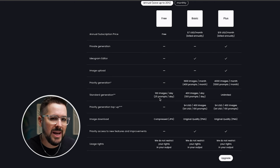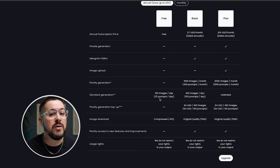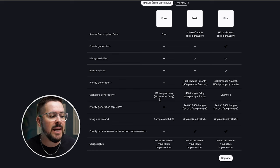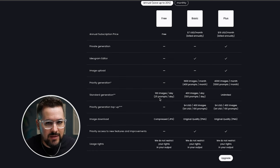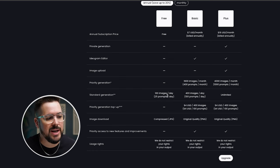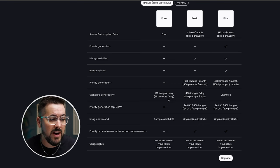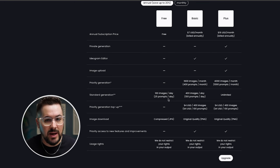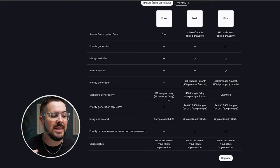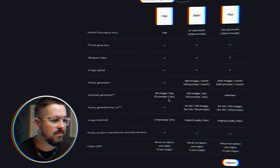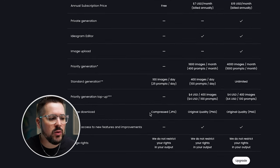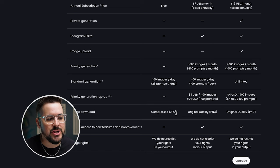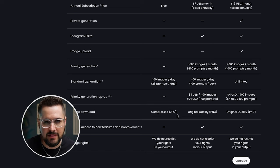Every time you put in a prompt, Ideogram is going to give you four images back. And so that means if you put in 25 prompts, you're going to get 100 images. So you're really only going to be able to do 25 text prompts per day, and that's going to give you 100 images on the free plan.